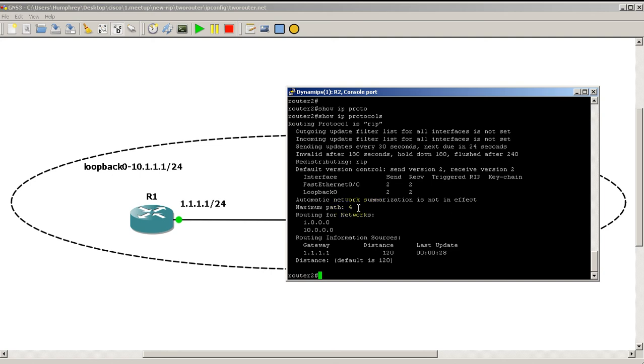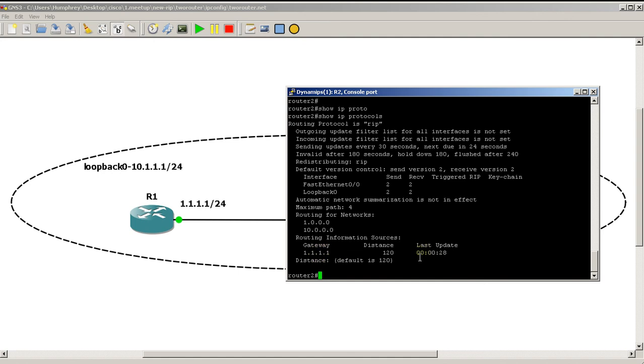Maximum paths: 4, so if we have paths with the same hop count, we possibly may load balance over that. Shows us the networks we are routing for, which is pretty cool, and it tells us that there is another RIP router at 1.1.1.2. Distance 120, last update, all that good stuff.